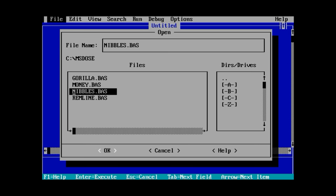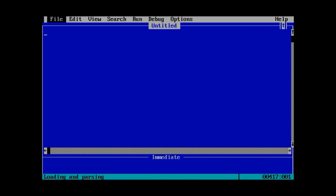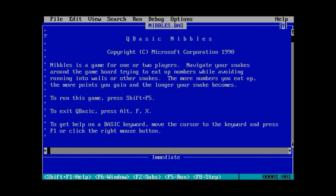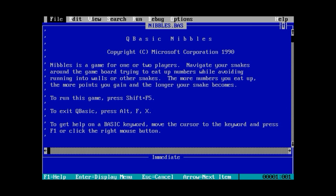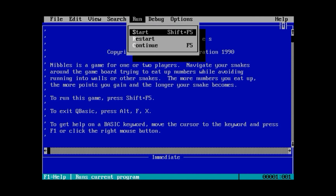And of course, it's nice to be able to create something on your computer. And this version came with a number of games. One of those is Nibbles, which I used to play in school because obviously you could get away with using QBasic in school. And it's a fairly simple game.